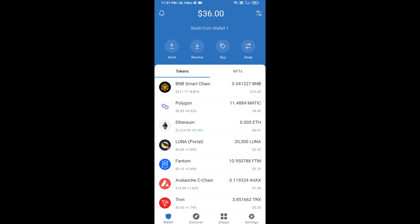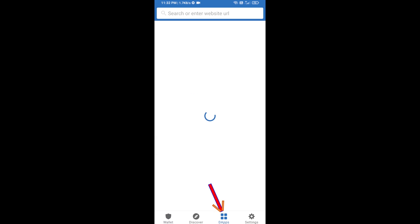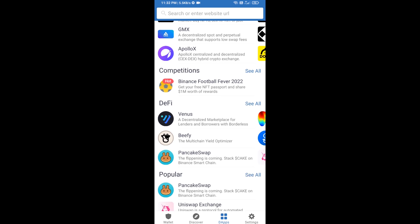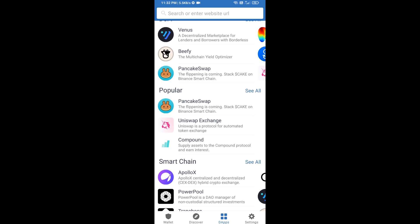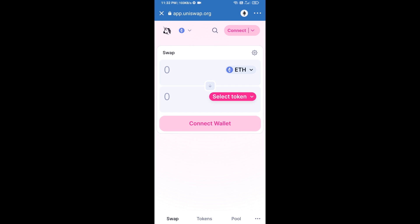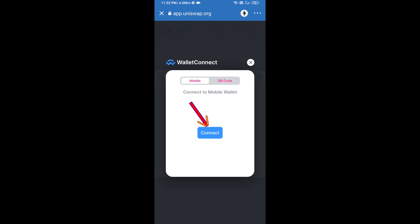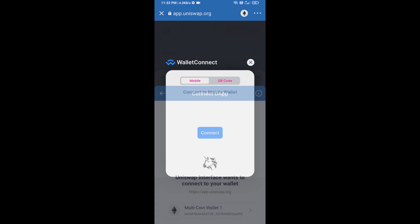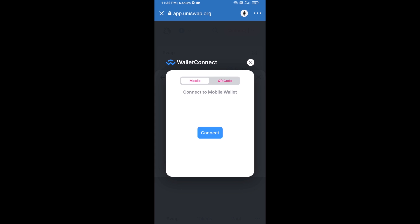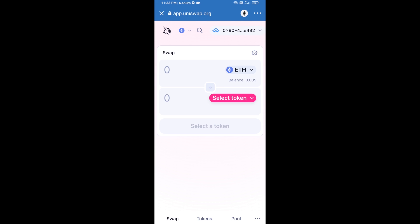Click on DApps and open Uniswap exchange. Click on Uniswap exchange. After that, you will connect Uniswap exchange from Trust Wallet — click on Connect Wallet, then click on WalletConnect, then click on Connect. Finally, click on Connect. Uniswap exchange has been successfully connected from Trust Wallet.